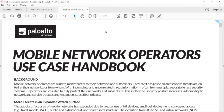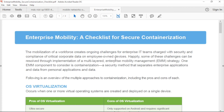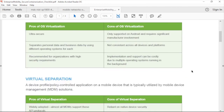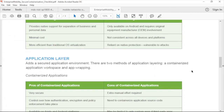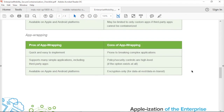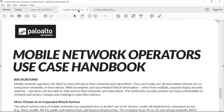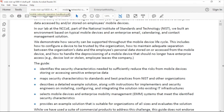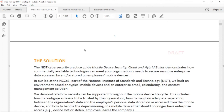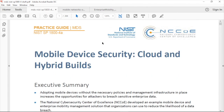Finally, there's the Enterprise Mobility Checklist for Secure Containerization. As part of your Enterprise Mobility Management Strategy — EMM — look at different types of containerization options: the pros and cons of virtualization, virtual separation, instancing, application layer, app wrapping, virtual desktop, and web app solutions. Those are three documents to add to your knowledge base, with the most important being NIST Special Publication 1800-4A on Mobile Device Security.